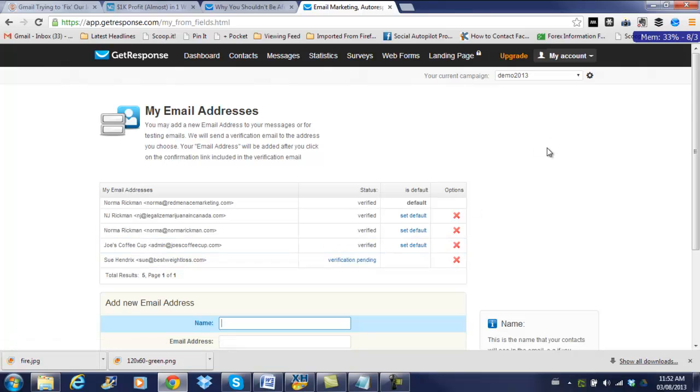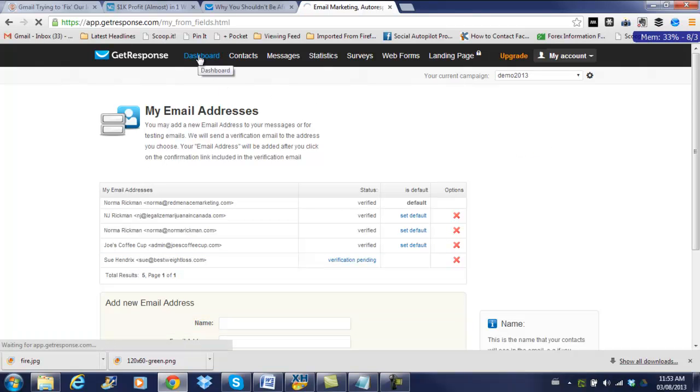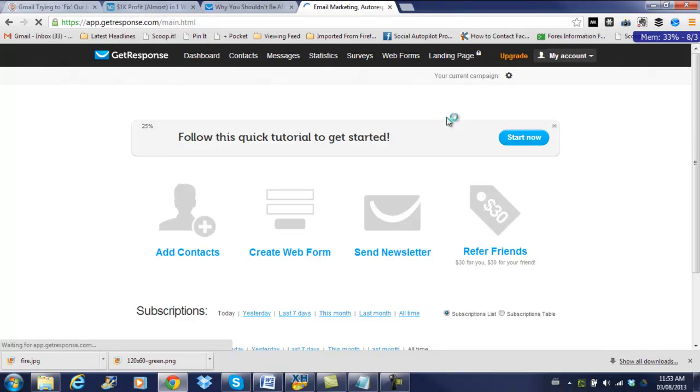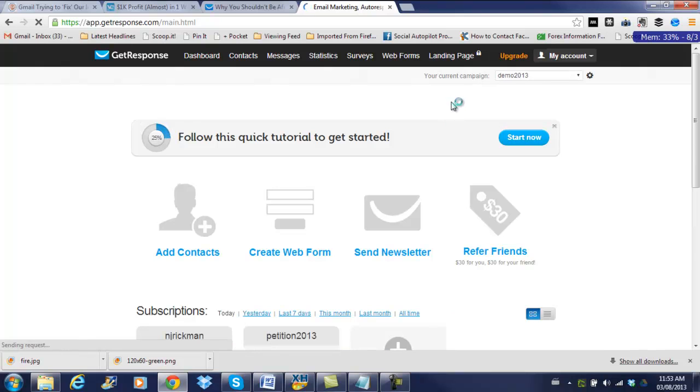Okay, so next thing, we're going to go back to our dashboard. If it ever gets there, it's running really slow for some reason. There we go. Okay, so now we have our email address of our spokesperson set up.